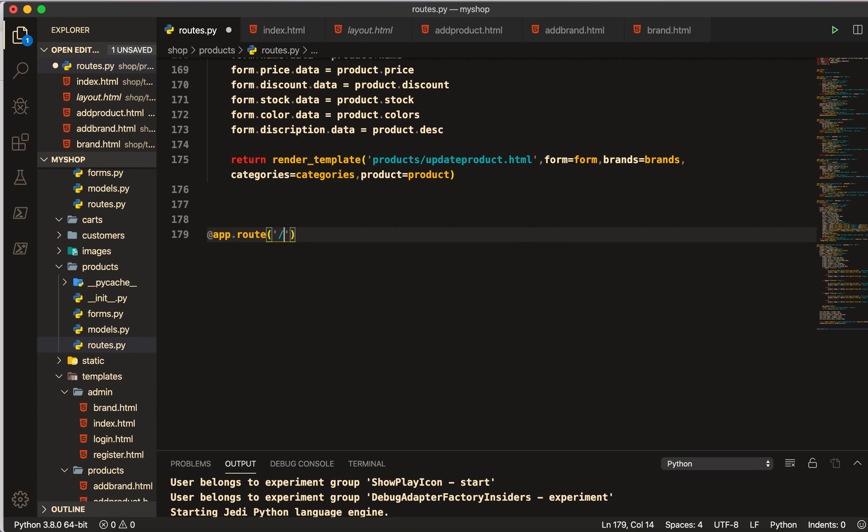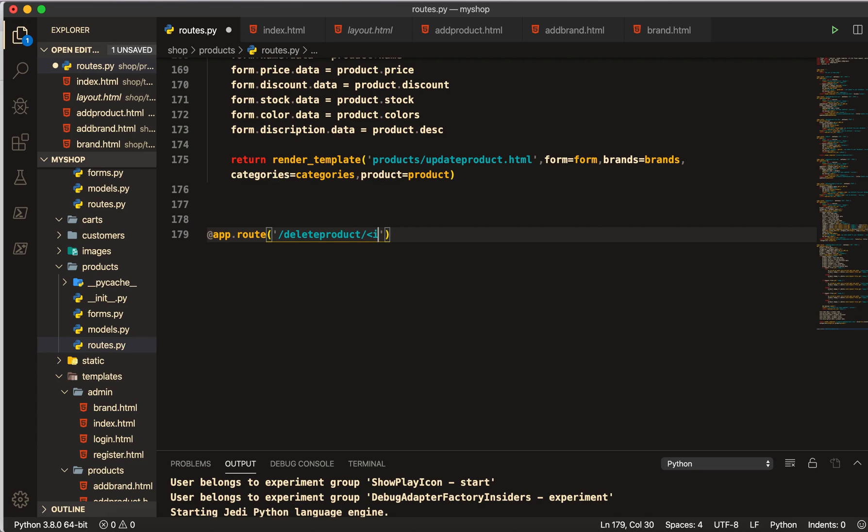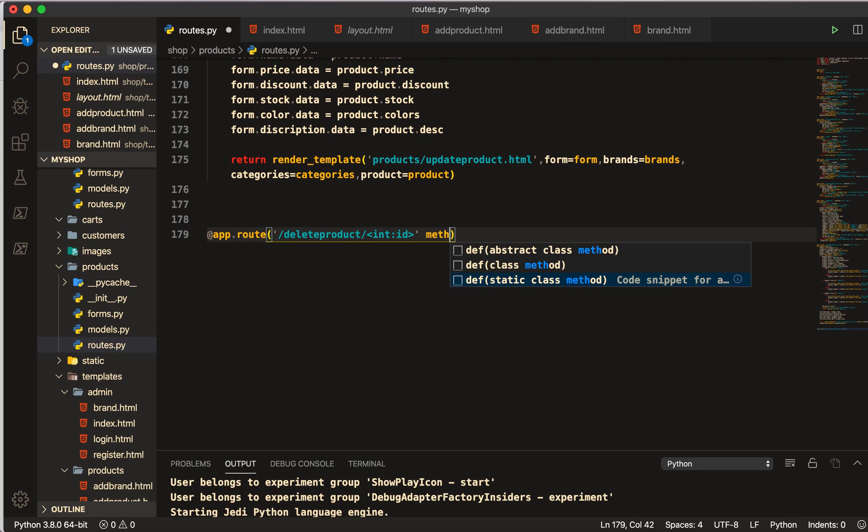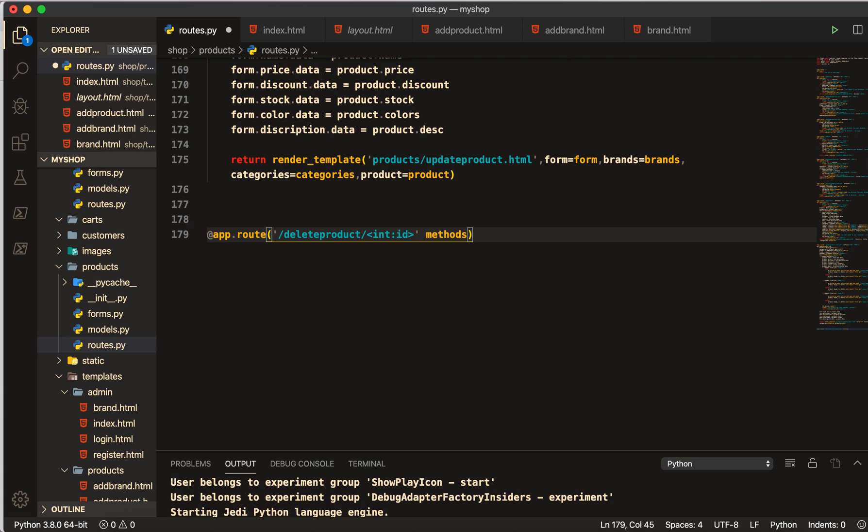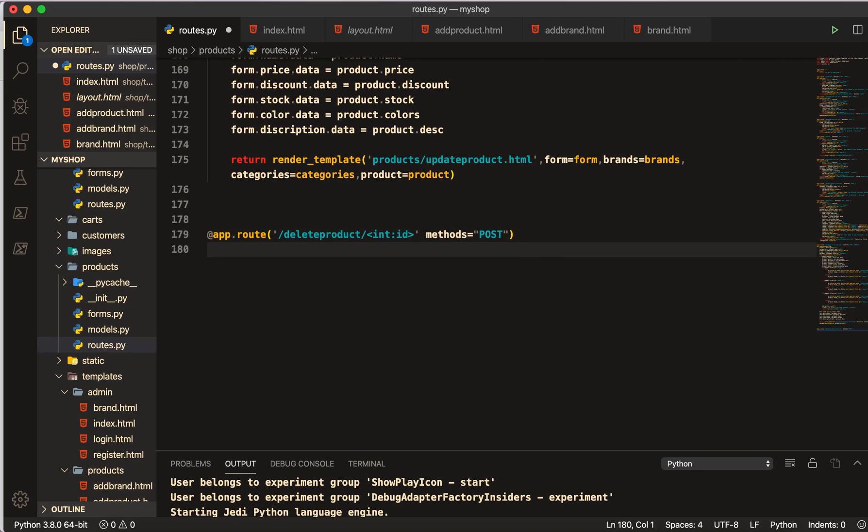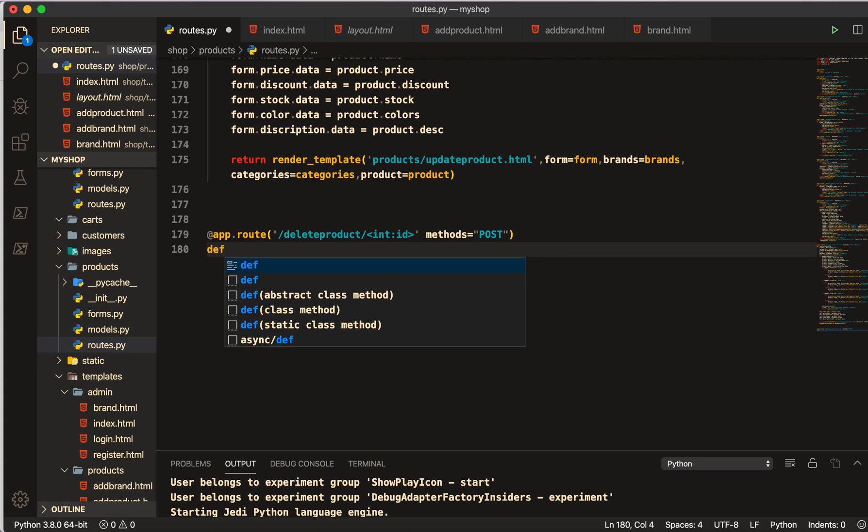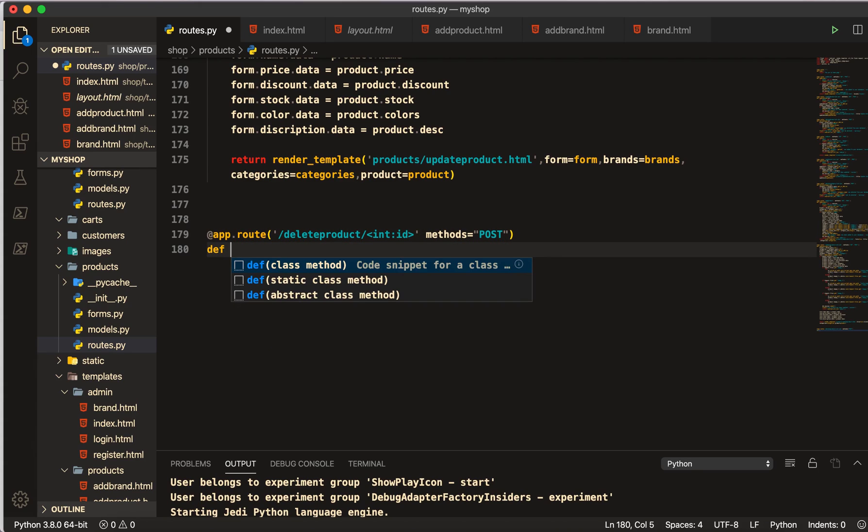app.route, inside the route I will make this delete_product and then slash and int:id which we have passed there. And I will make the methods will be equal to only POST. We will accept only POST request.